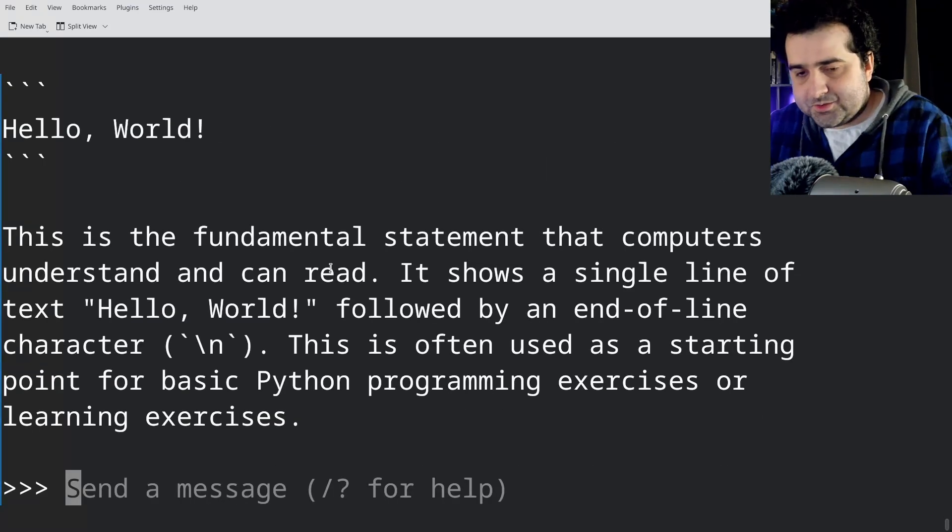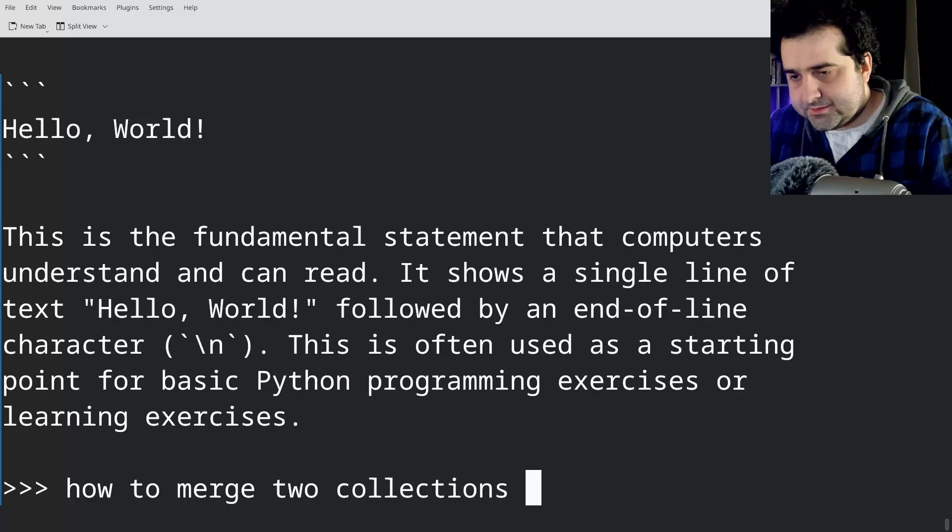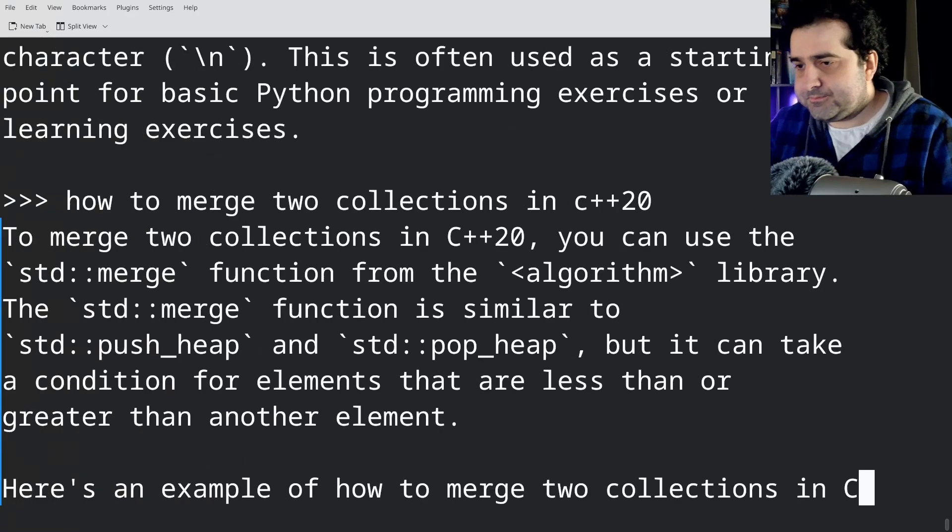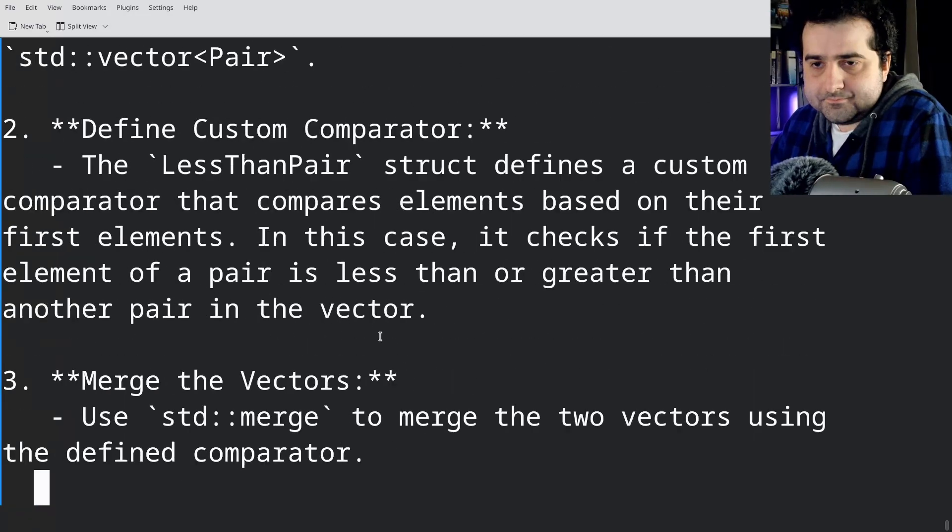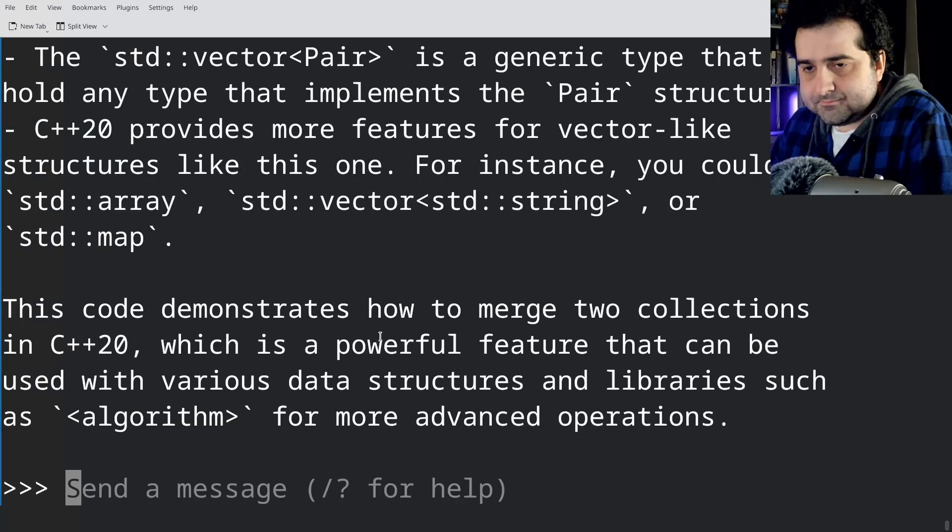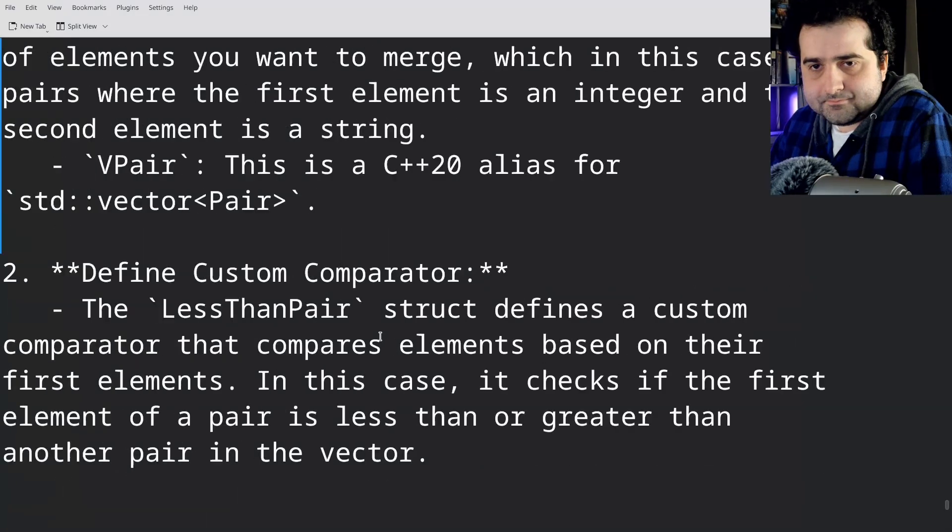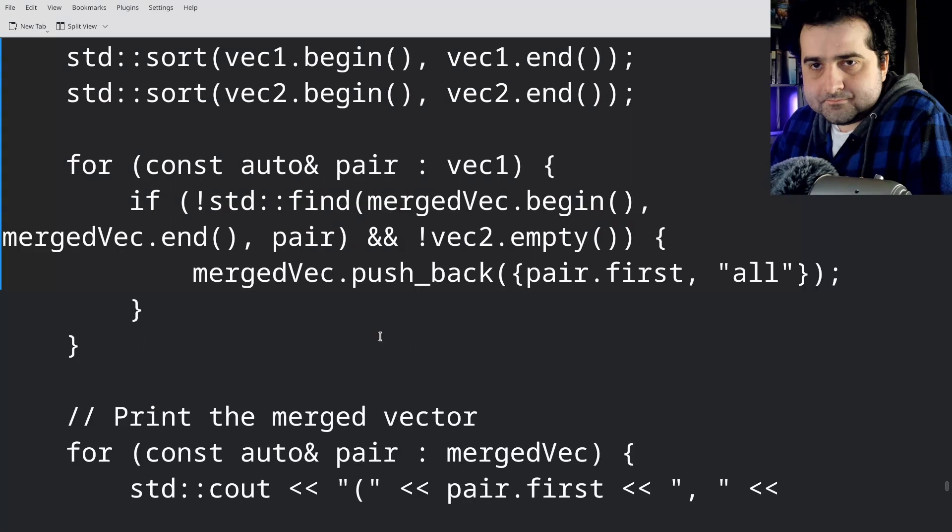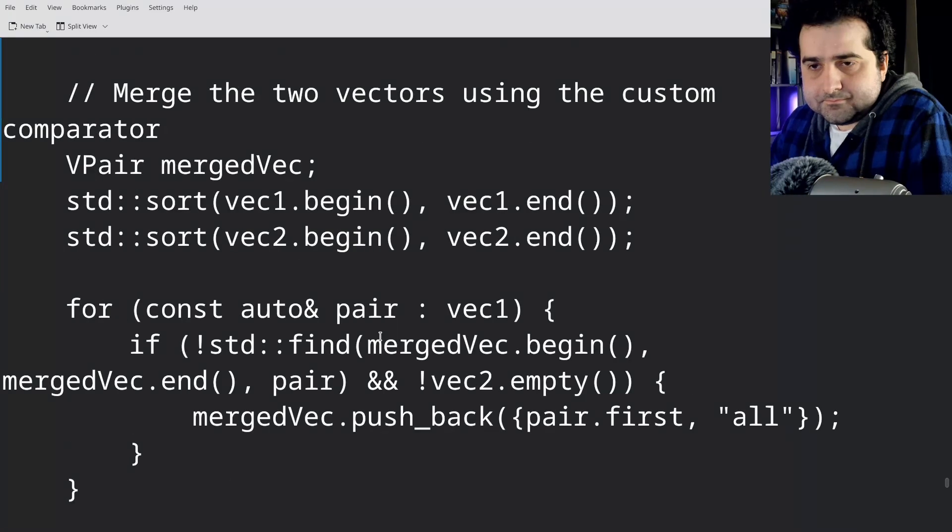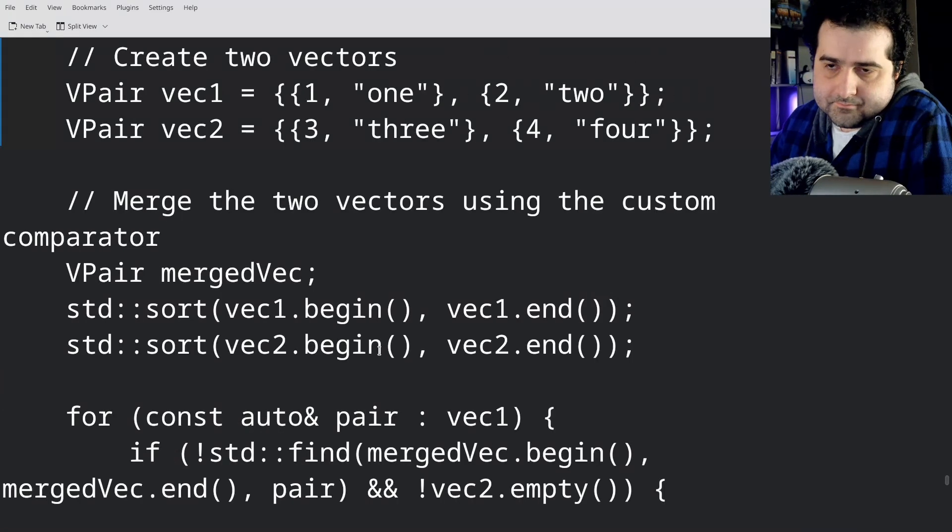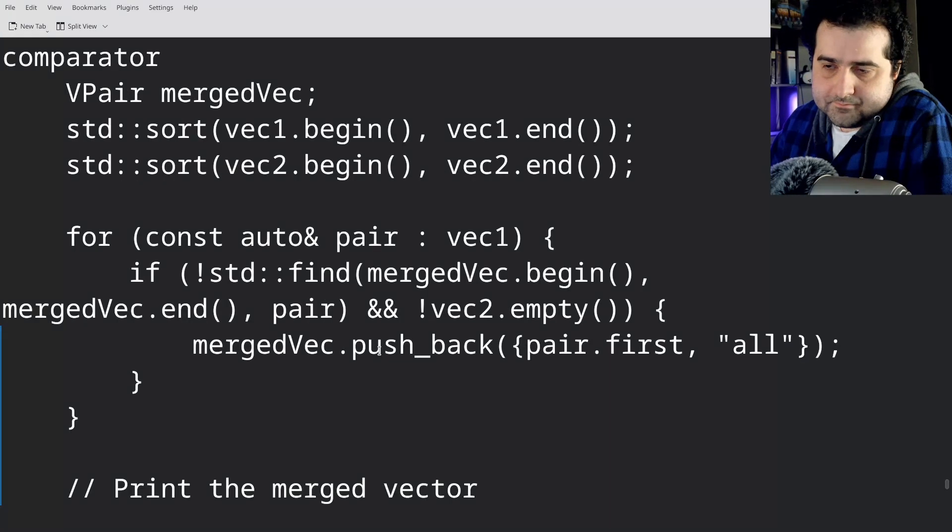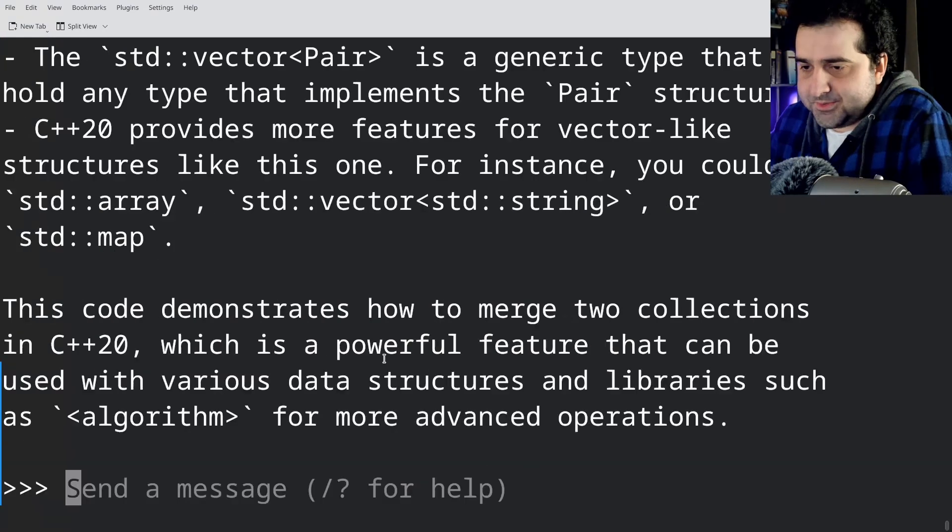Let's try how to merge two collections in C++20.